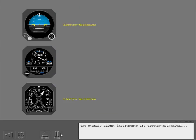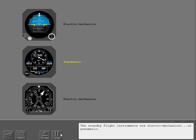The standby flight instruments are electromechanical or pneumatic. They are an emergency source of flight information if the primary instruments fail.